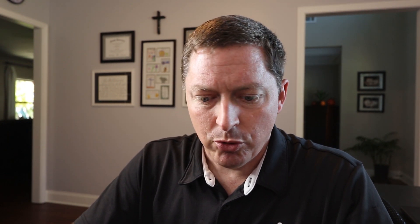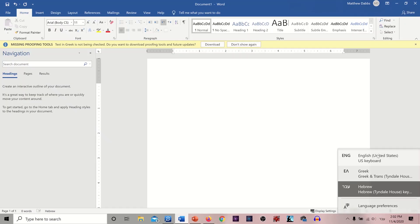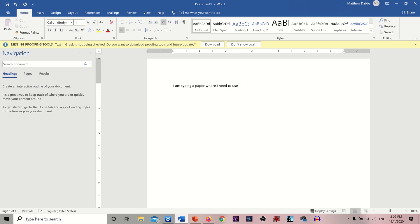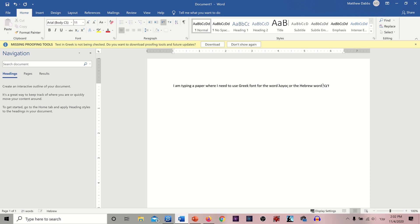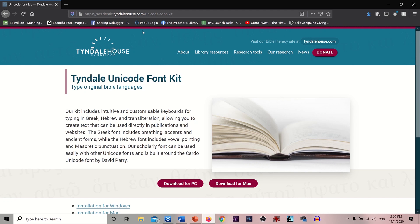My point here is that you can type in Greek, English, or Hebrew in any program. Let's look at Microsoft Word. Let's go back into English and say I'm typing a paper where I need to use Greek font. I go to Greek and type 'Logos.' Then let's say I want to continue on with the Hebrew word — I change the toggle at the bottom and type 'Devar.' You can actually point your letters here with your vowels, which is really pretty cool. Very simple — you can use it in any program: Publisher, InDesign, Firefox.